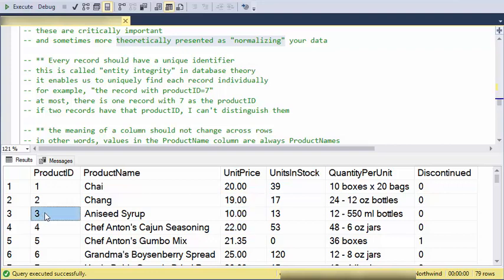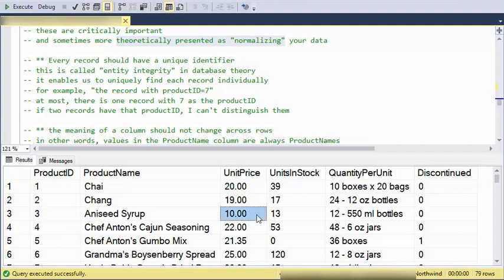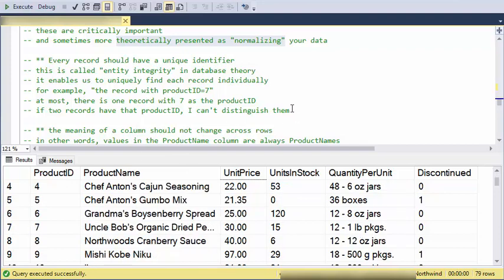The other thing is if this was null or was unknown, how would I get to any fields in here? I couldn't really say go to the unknown value and get to the unit price column. So that's basically it. It gives us entity integrity. It allows us to get to any piece of data in the grid or in the table.